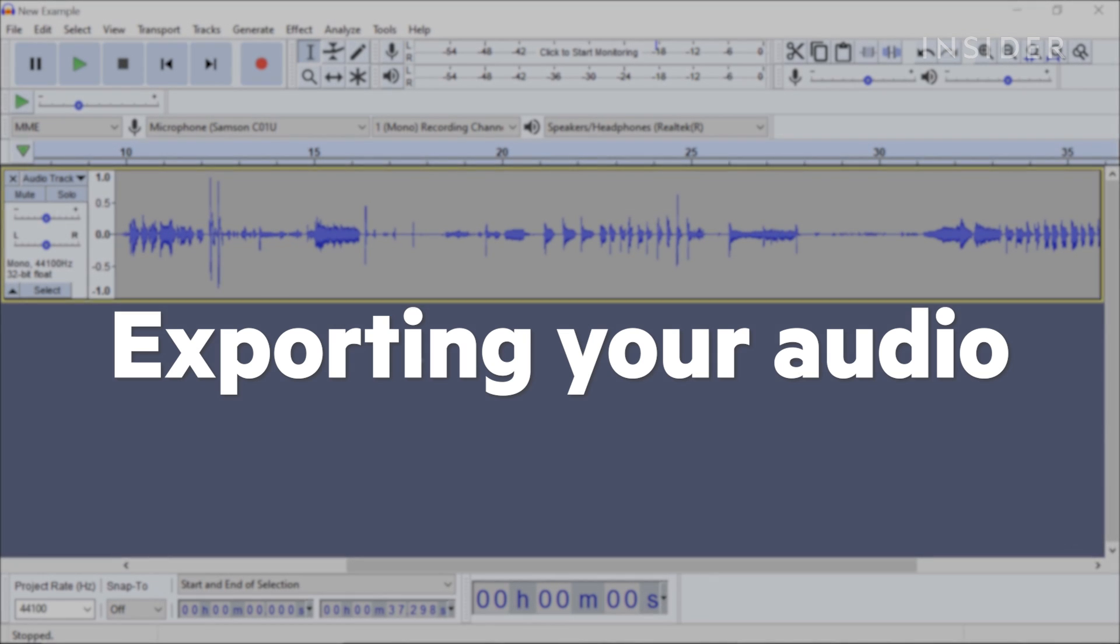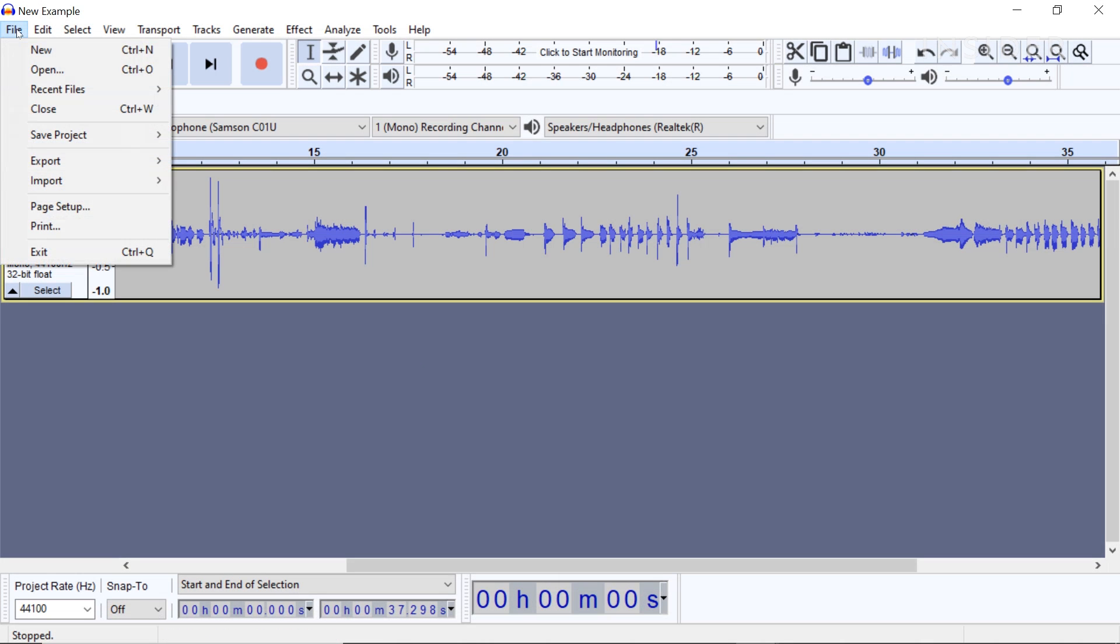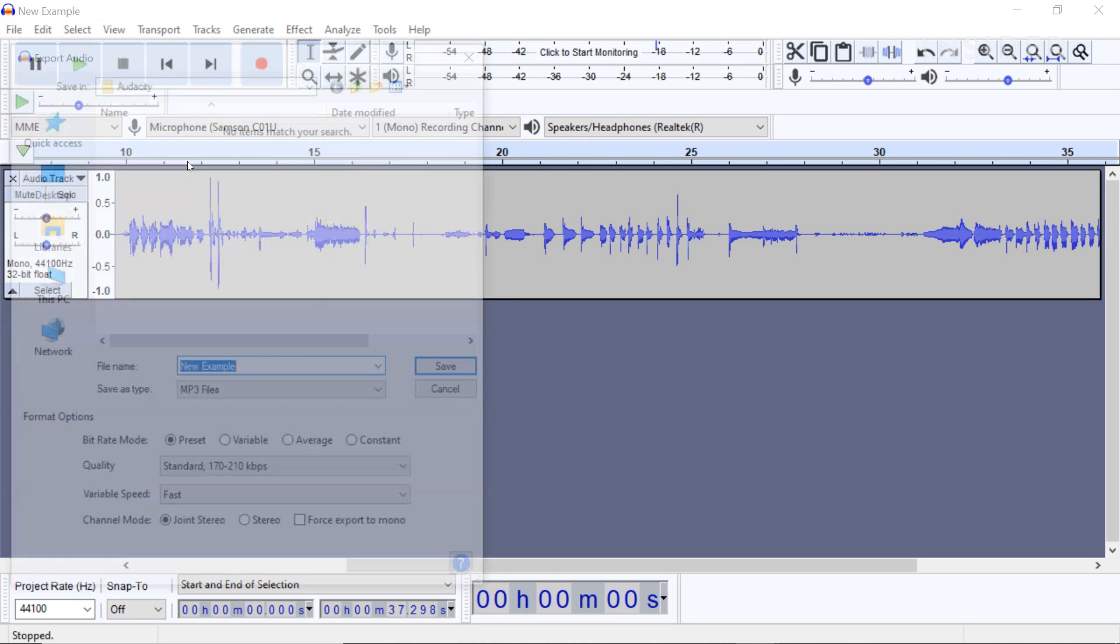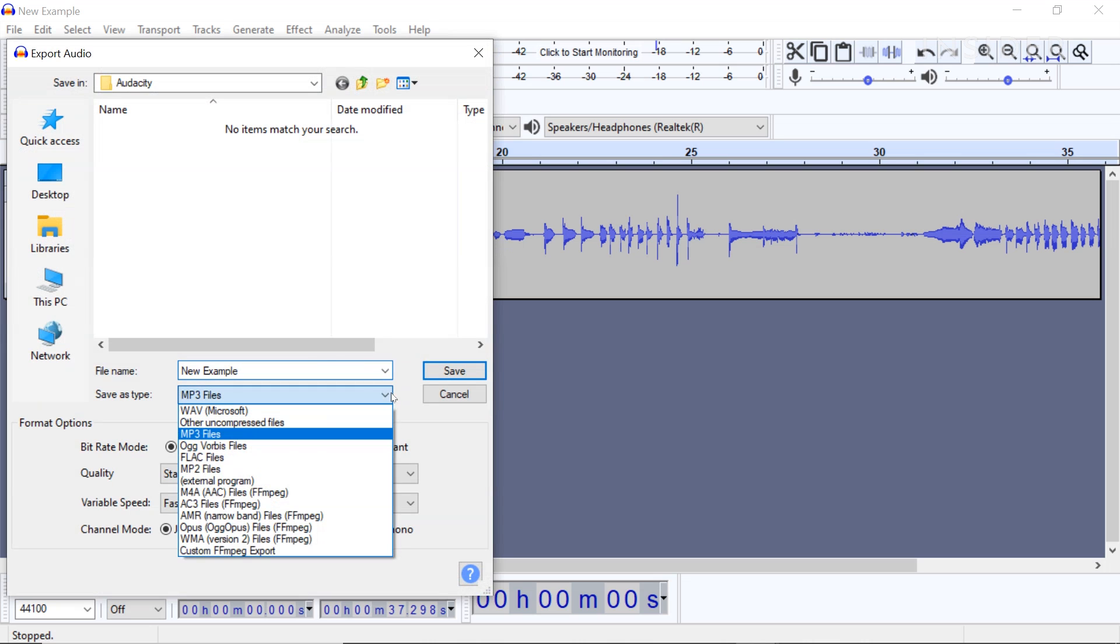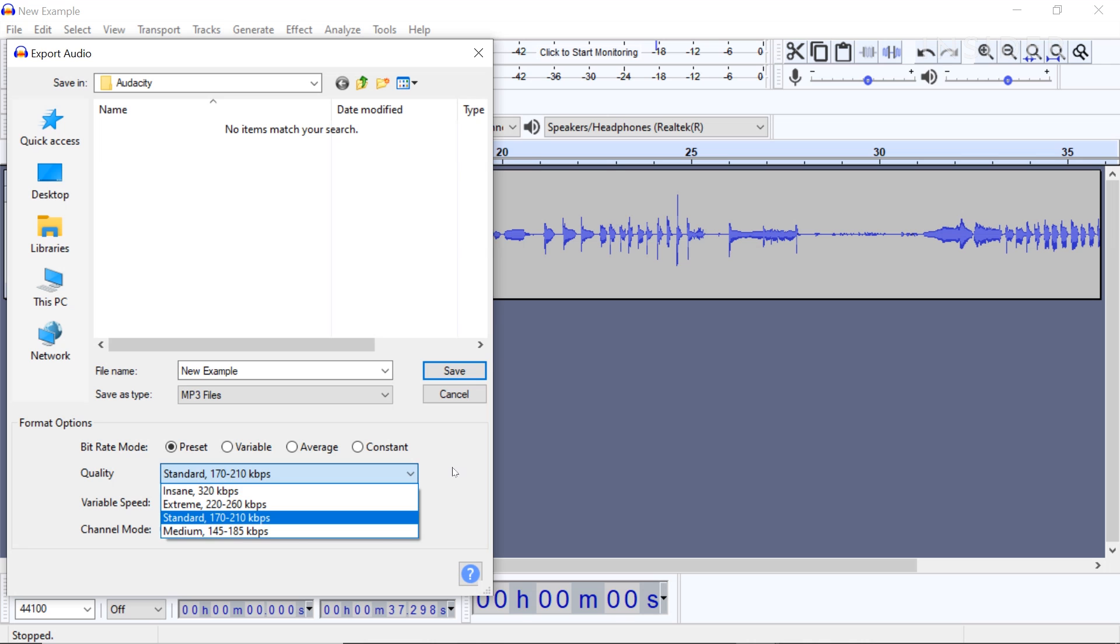To export your finished project as an audio track, select File Export Export as MP3. Enter the name you would like to save it as, as well as your destination. For voice recordings, you should leave these settings at their default settings.